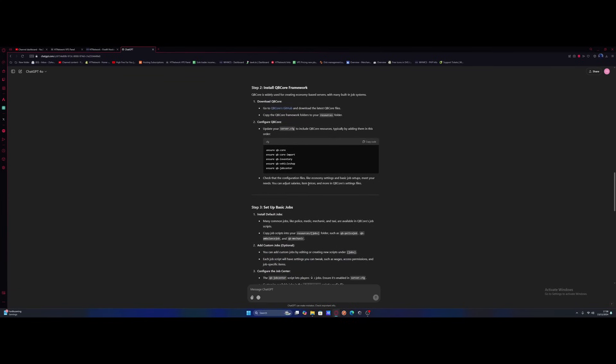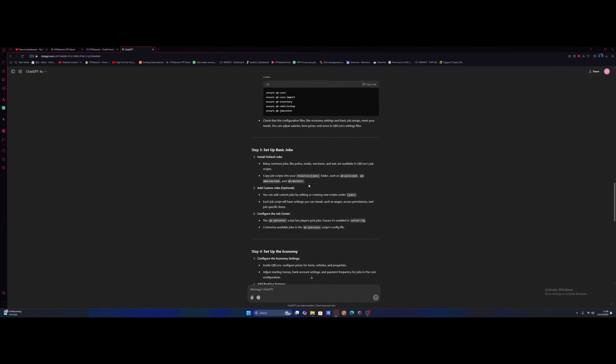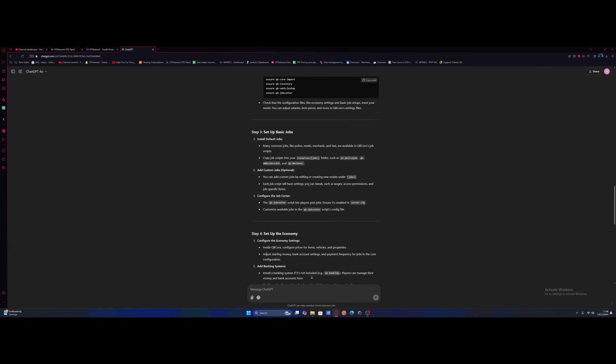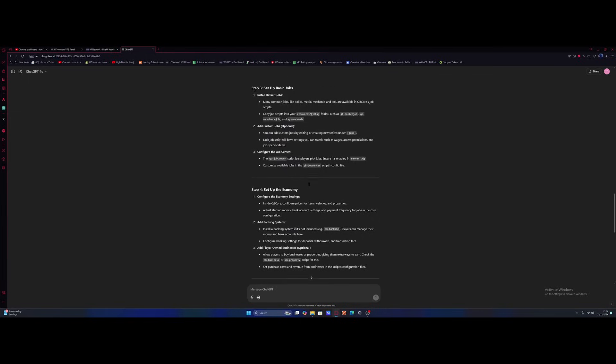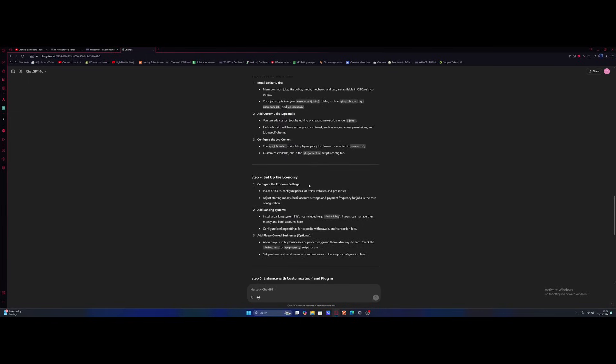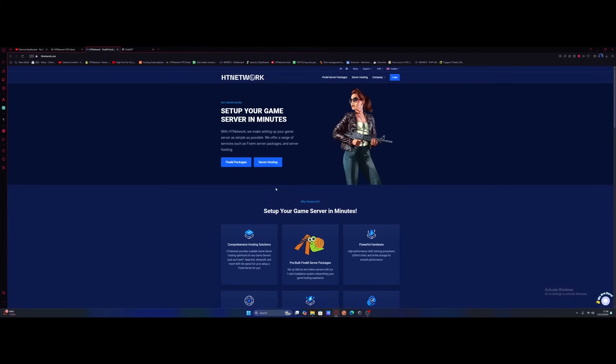I'll just let it know I'm using txadmin and it's going to install all the QBCore mods for us. Then I'm going to get it to pick some mods to install and basically set up the whole 5M server. Let's see how creative this AI can get.